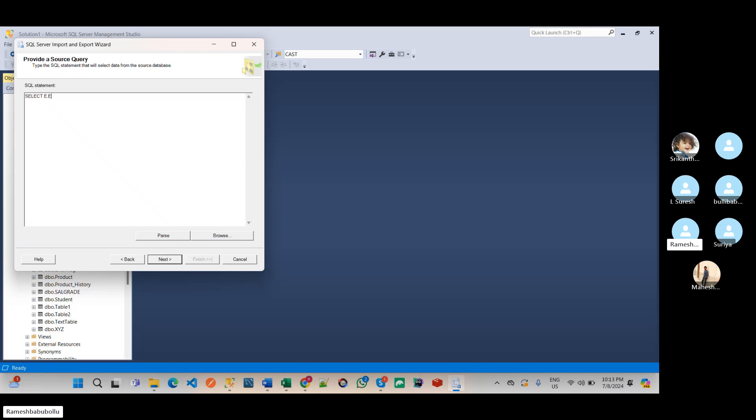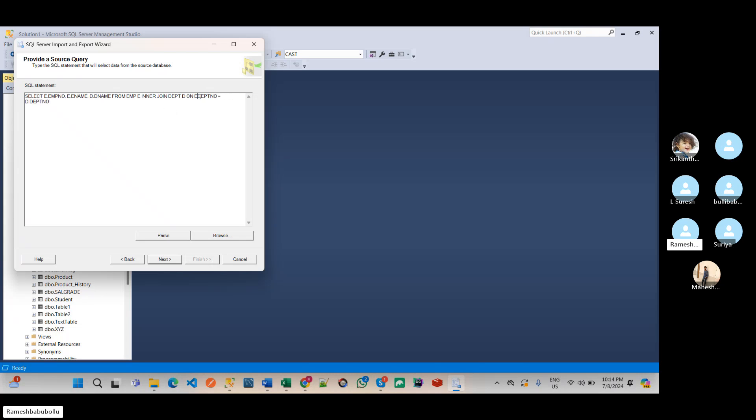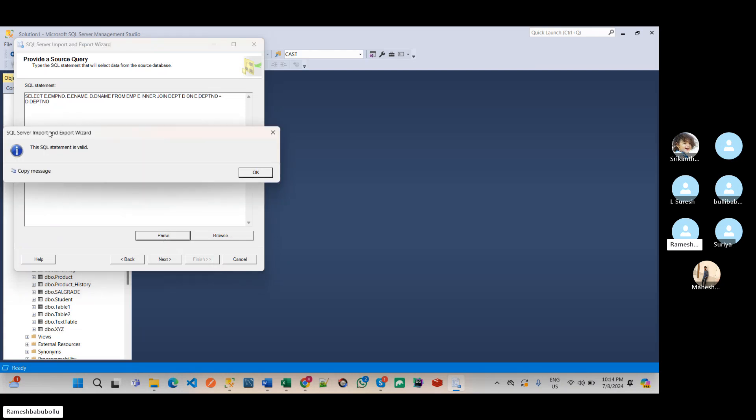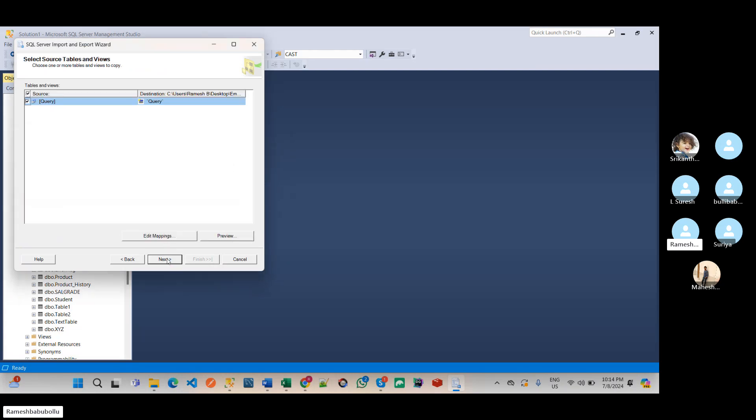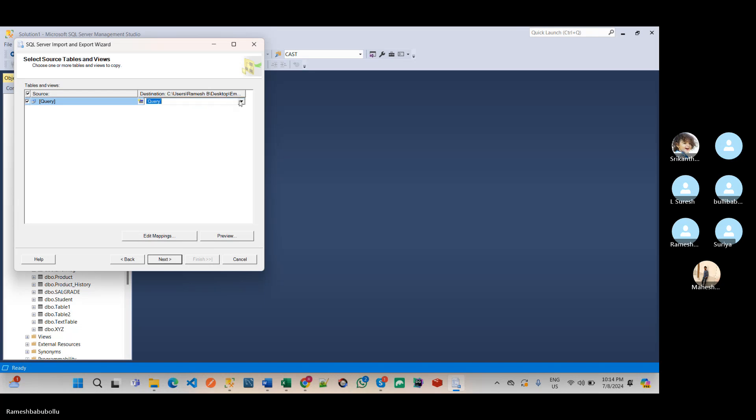Select EMP number comma E dot E name comma D dot E name from EMP E inner join DEPT D on E dot DEPT number equal to D dot DEPT number. And we can have parse, so statement is valid, and click on next. And here, see.